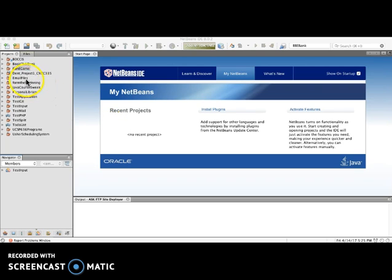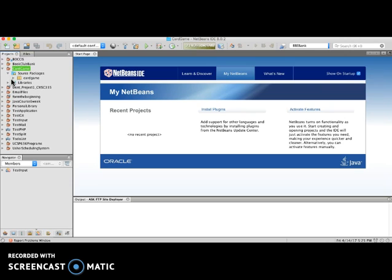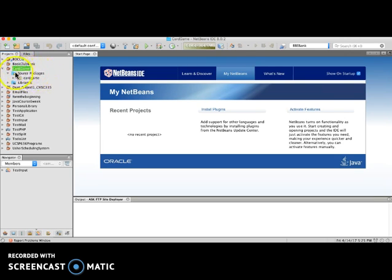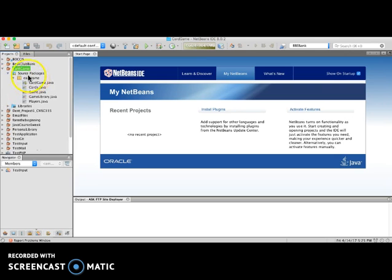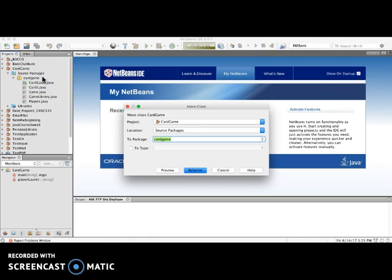Just so you can see what Java code looks like, this is a card game that I've been tinkering with and working on. Looking at the development environment, you have the project file, the source packages, which is where your source code is. And this is called your package, called card game. It defaults to the same name as the project, but you can give any other name you want to your package file.